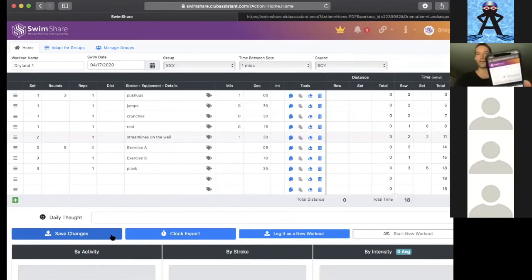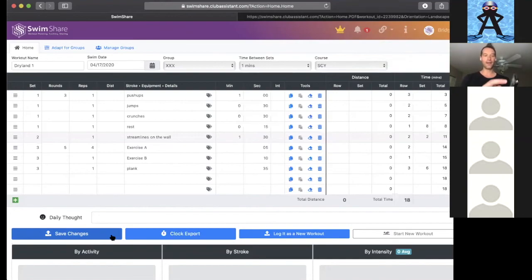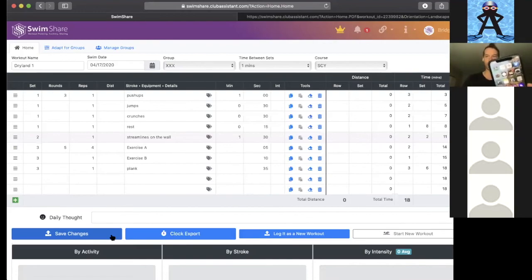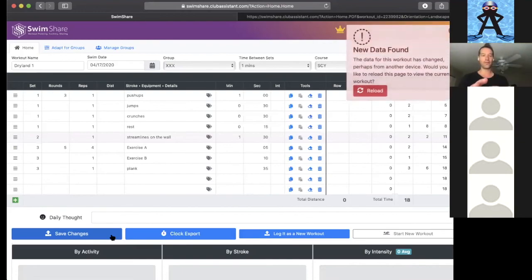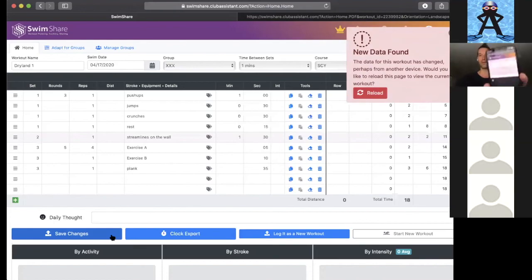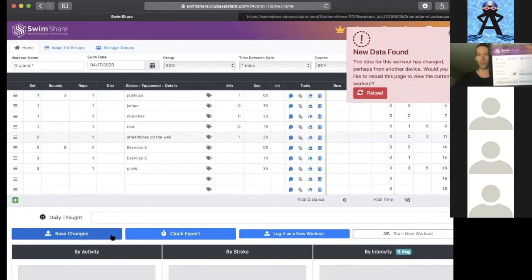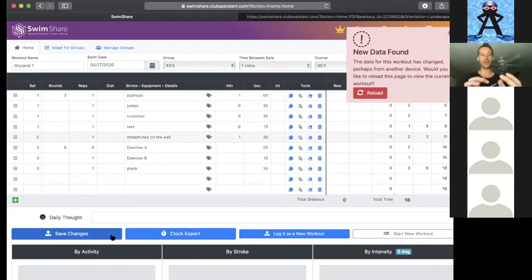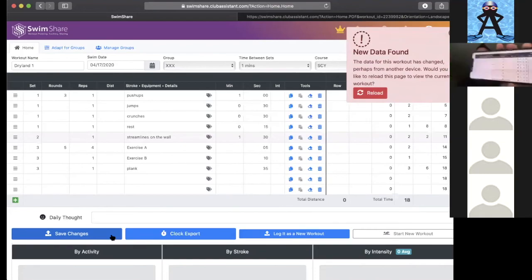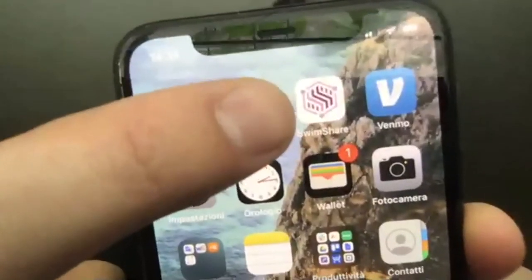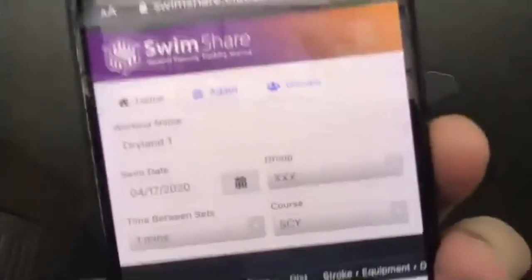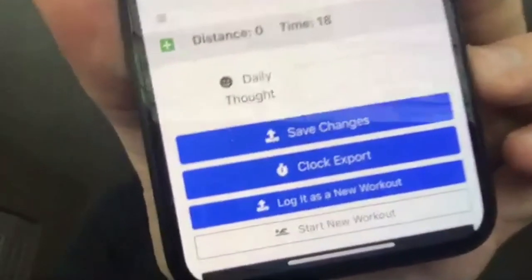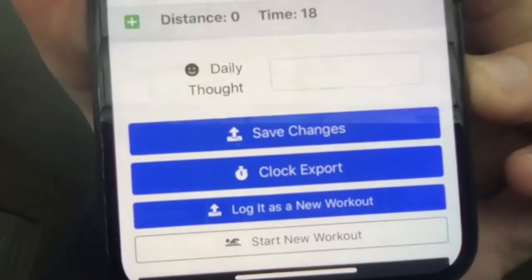This is a great thing about SwimShare - whatever you do on the computer automatically synchronizes with your phone. You can see I've got my SwimShare icon right there on my phone. The first time you log into SwimShare, it'll have a message for you and it'll tell you exactly how to add that home screen icon for SwimShare to your phone. When I open it on my phone, it's already got this dryland one workout in there. It looks exactly the same as it does on the computer.